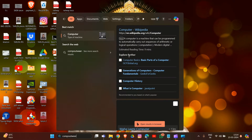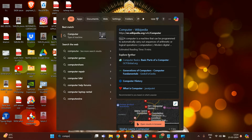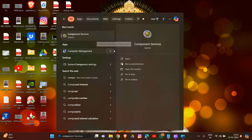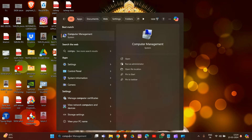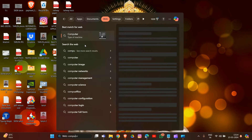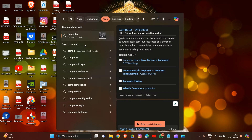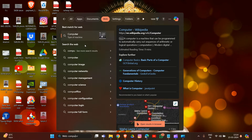Once Computer Management is open, in the Computer Management window, locate 'Services and Applications' on the left side and then click on 'Services.'